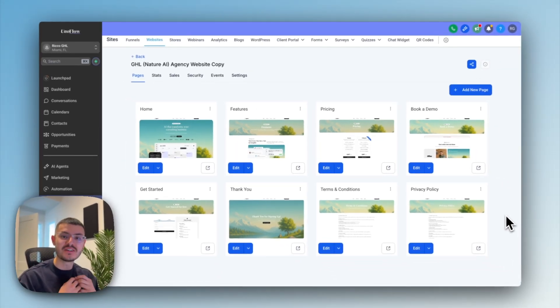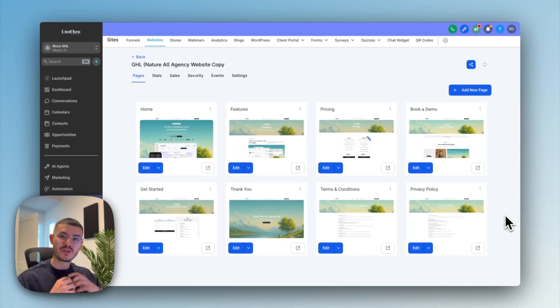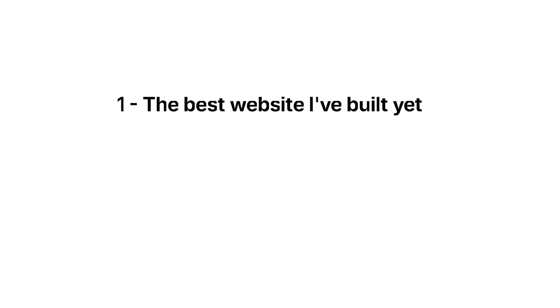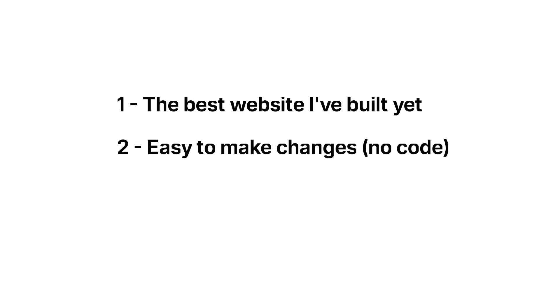This is a site for a GHL agency that wants to look expensive and be able to close more clients. So with that in mind, it had to be the best website that I had ever built before, but it had to be easy for an agency to make changes and deploy.